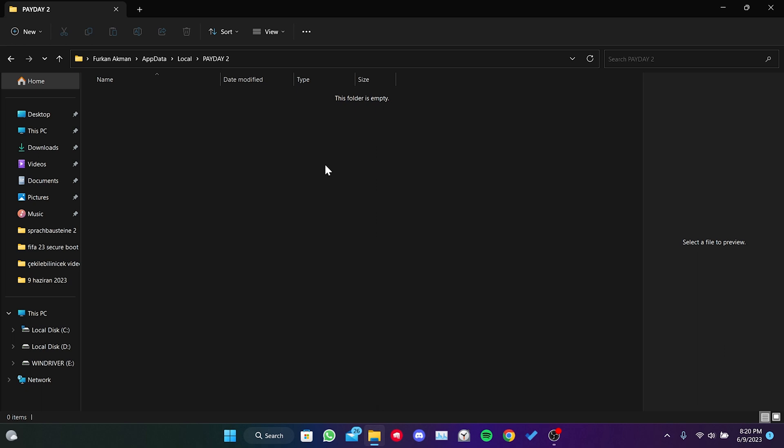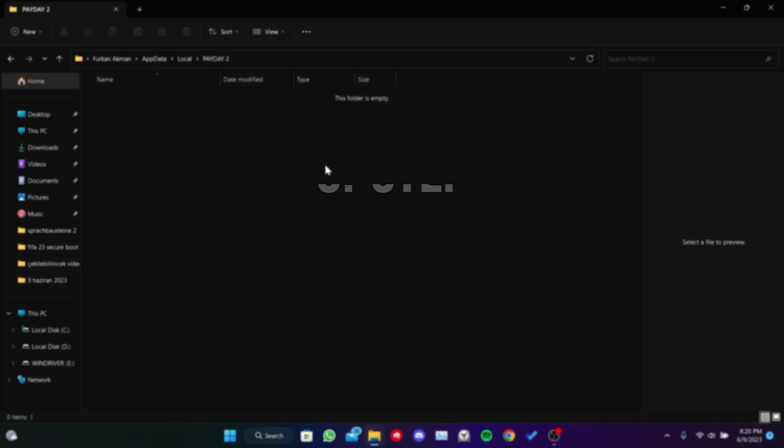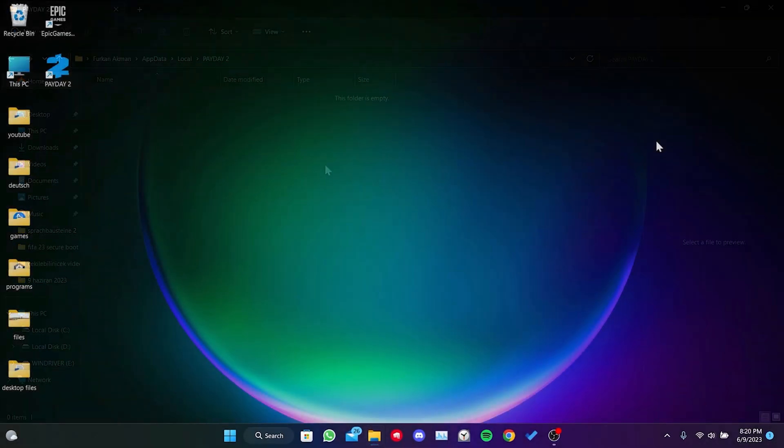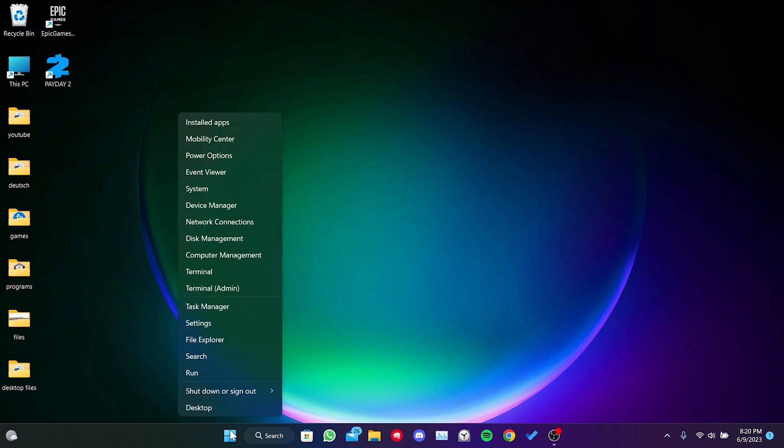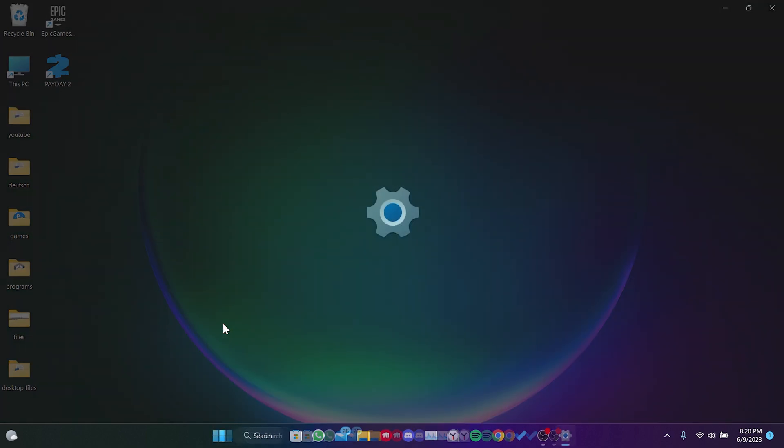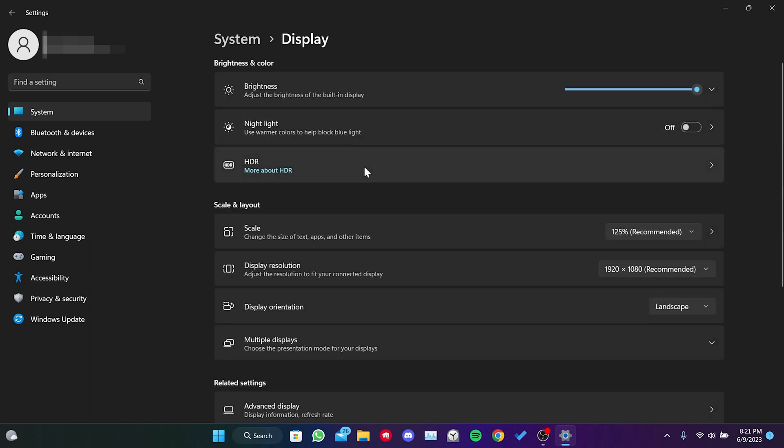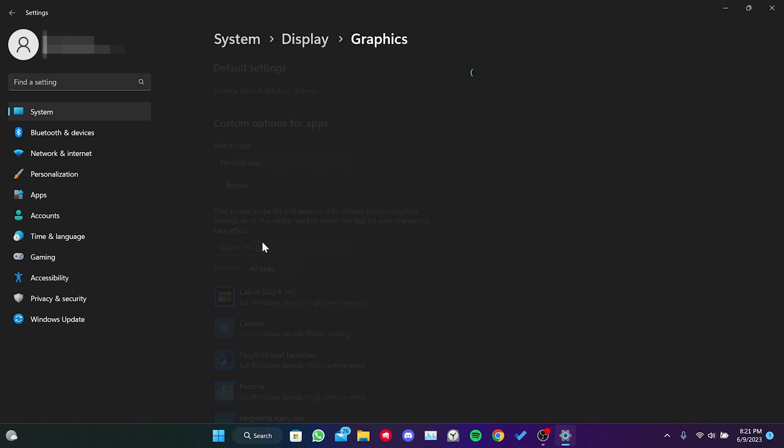This file will automatically be recreated when the game is launched. The third step is to set Payday 2 to high performance. To do this, we right click on the Windows icon and open settings. Then, we click on display. We scroll down and click on graphics.